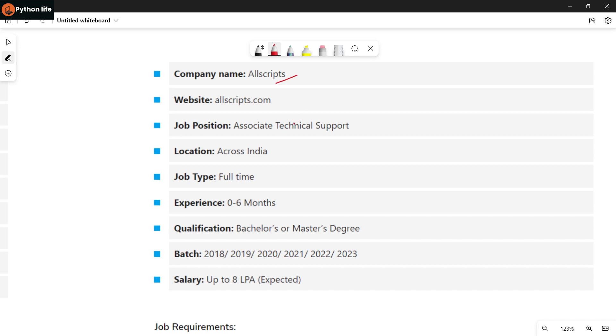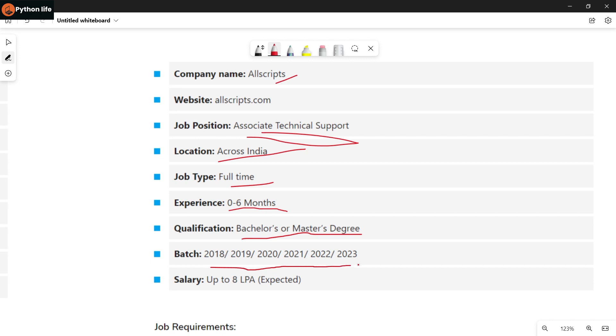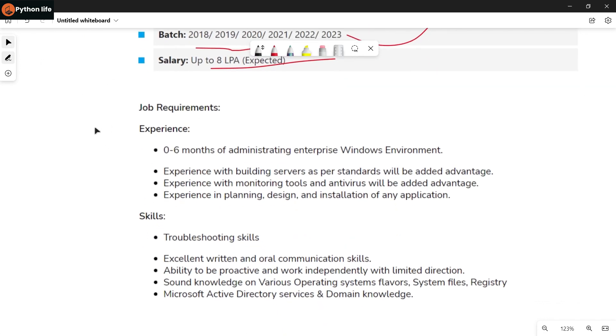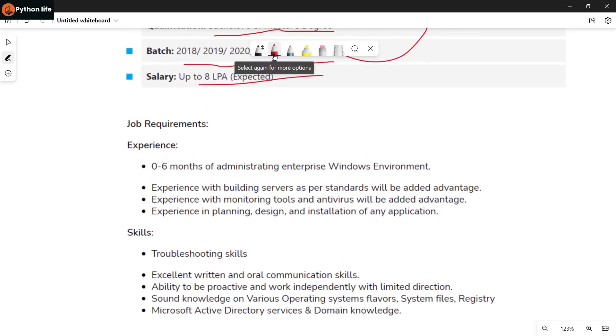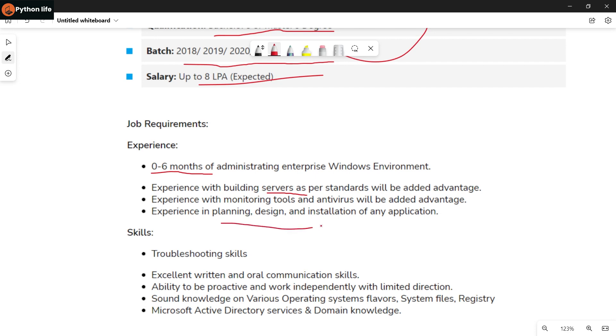Next job is Allscripts for Associate Technical Support position across India. It's full time. Eligible candidates should have a Bachelor's or Master's degree from batches 2018 to 2023. You need experience with planning, design, and installation of applications.